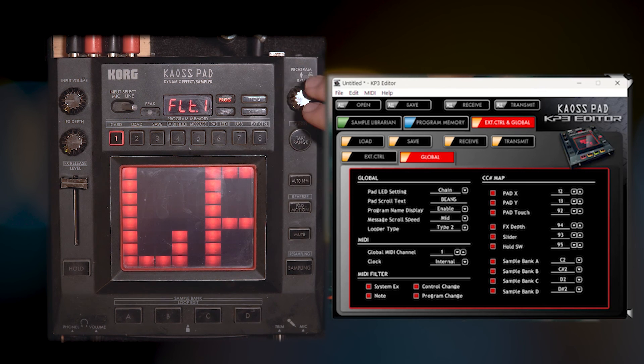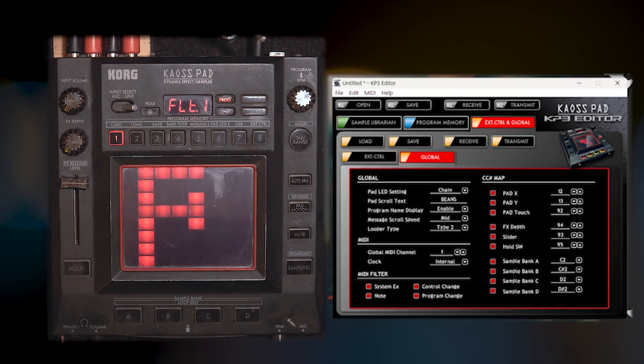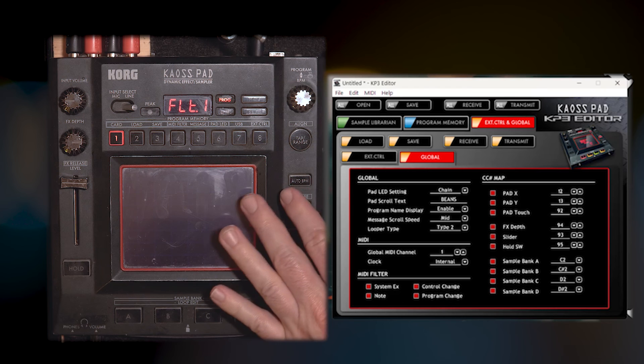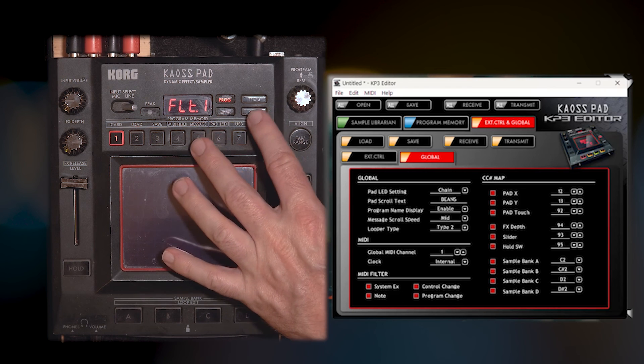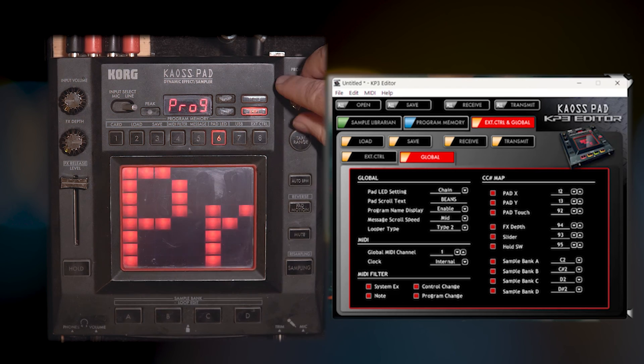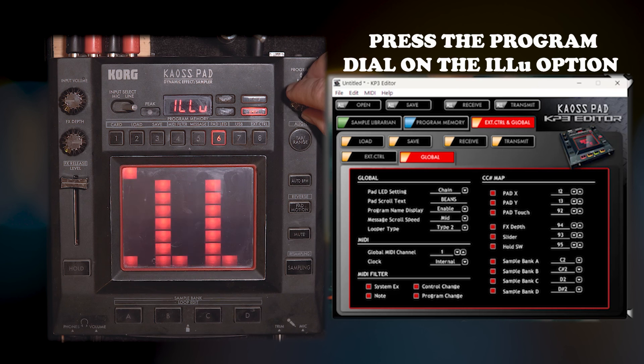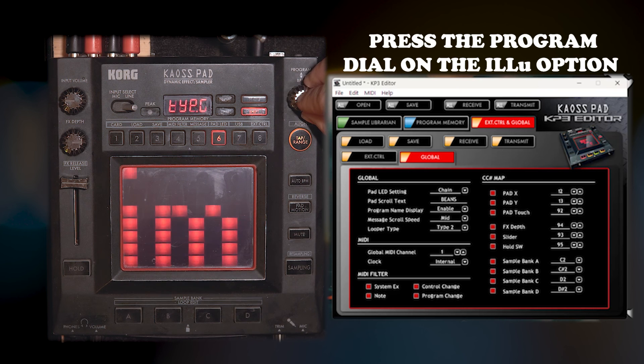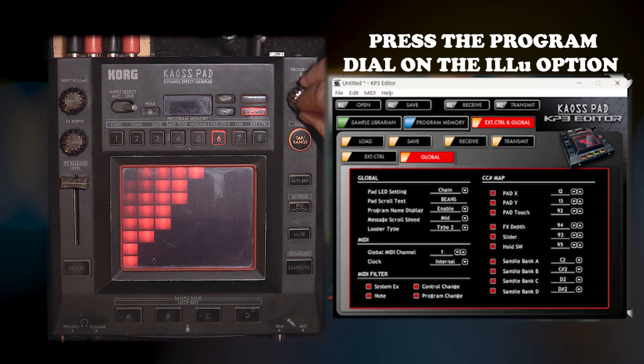I'm going to hit shift. And then I am going to go to pad LED. Pad LED. Oh, yeah.